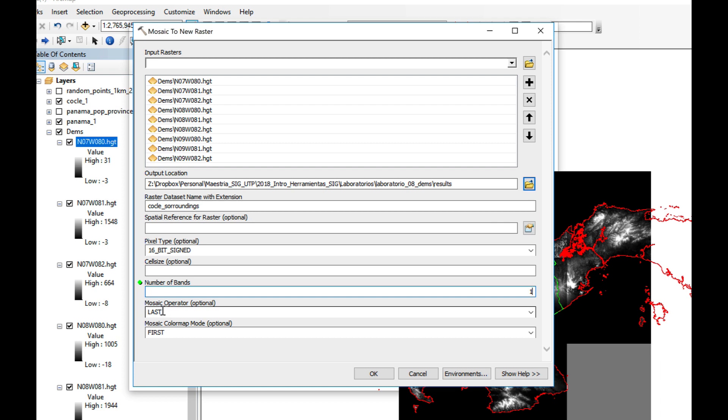The mosaic operator, I'm going to use last, which means if there are pixels that are overlapping, it will take the last raster. We'll use the value from that. And this doesn't matter because DEMs don't have a color map, or at least these ones don't have. I'm going to click OK.